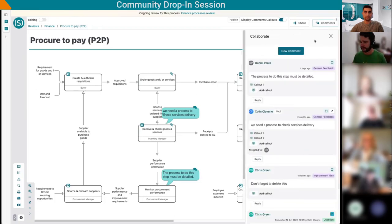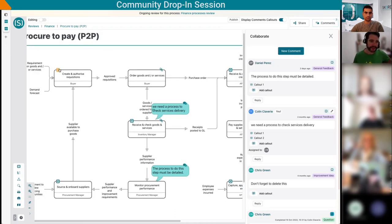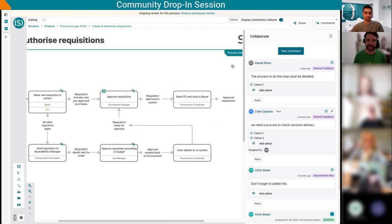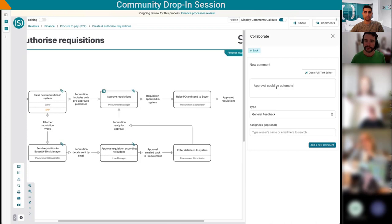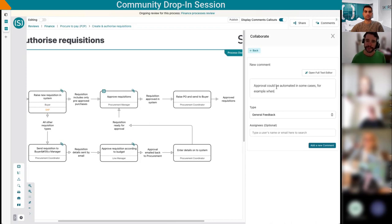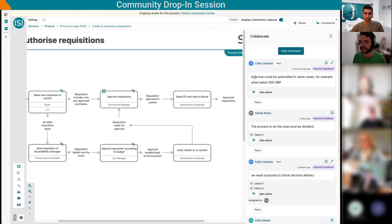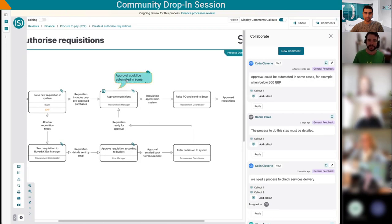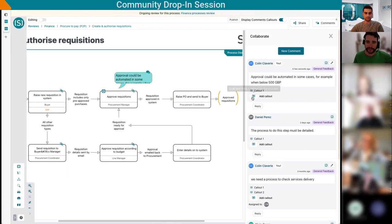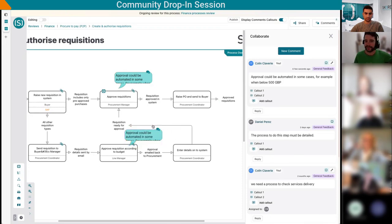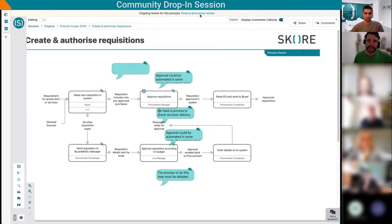It's in the top right, this is an existing feature. Let's say I'm gonna drill down here to approve requisitions. Approval could be automated in some cases, for example when below $500. I can attach a comment. At the moment, this comment is general for the whole process. Then we can add a callout, so I'm just adding a callout here that shows where exactly I'm thinking about. This is relevant.